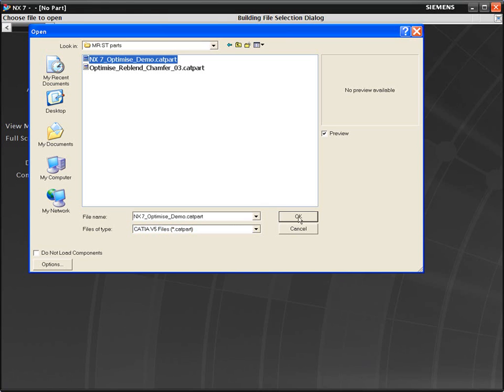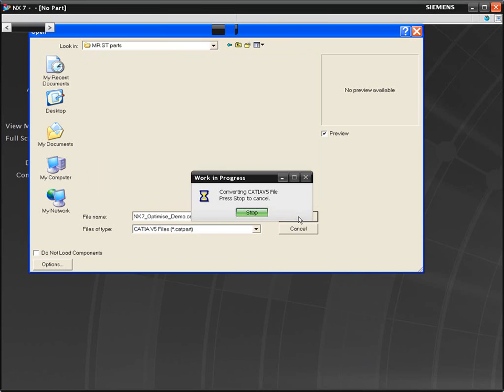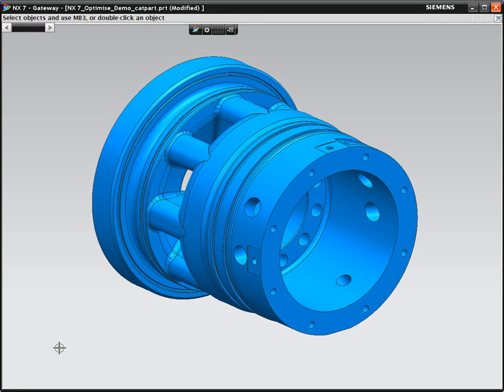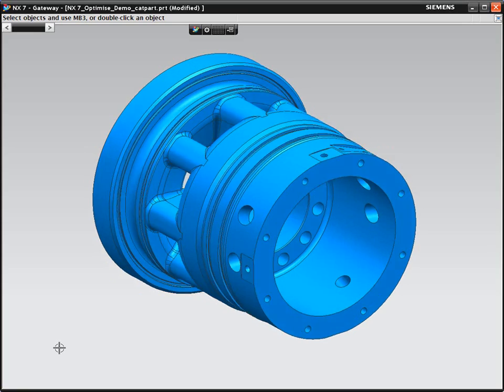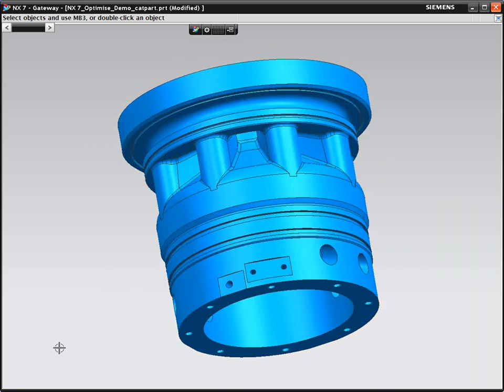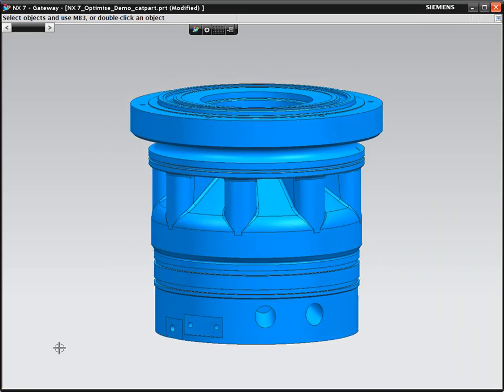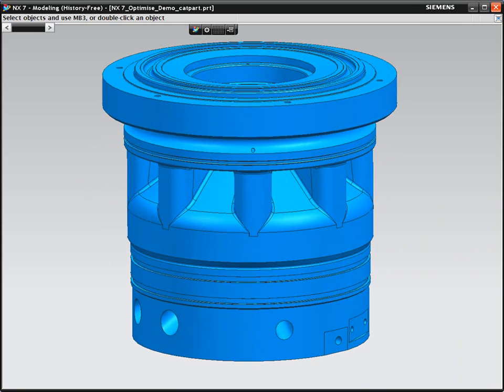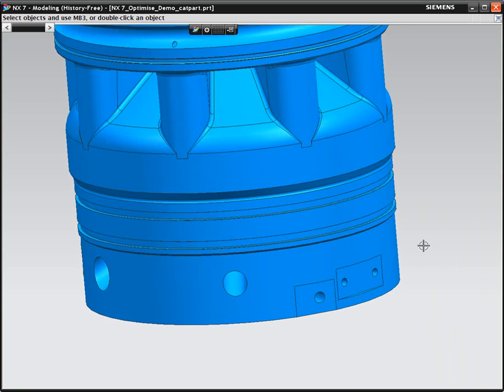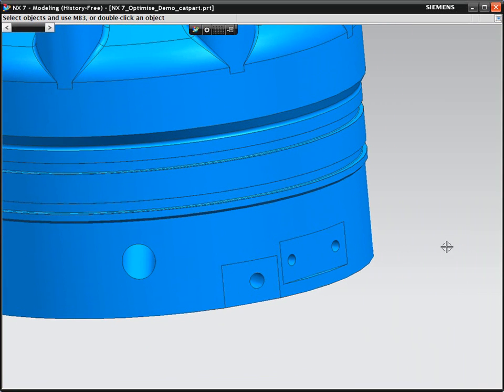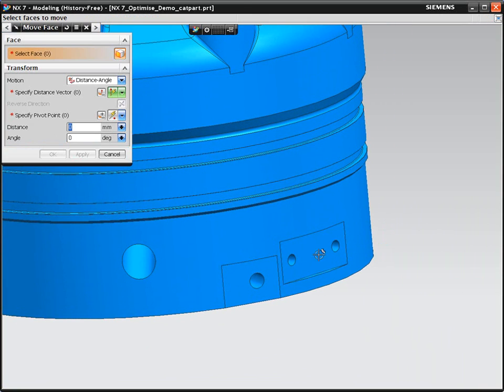Let's take a look at how NX with synchronous technology allows us to edit multicad data. We've opened up this CATIA V5 CAT part. The first change we want to make is adjust the positioning of this mounting flat and its two holes.